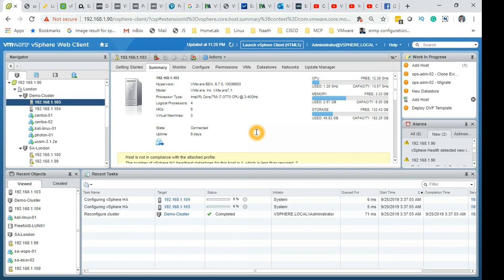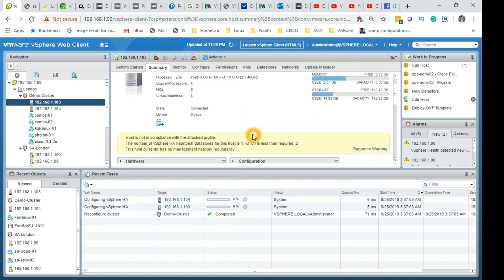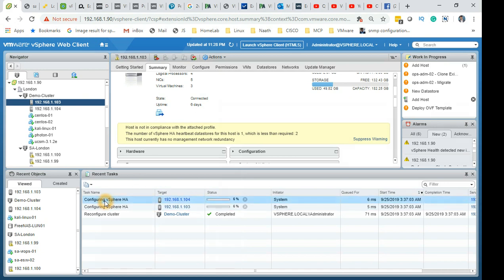By default what happens is the first host which is added becomes the master, or you can also see sometimes the host which has more disks attached becomes the master. The agent running on the host is called FTM, Fault Domain Manager, which basically manages and protects the HA. There is a really good document which Duncan Epping has done on his website Yellow Bricks, so I'll share it at the end in my description.